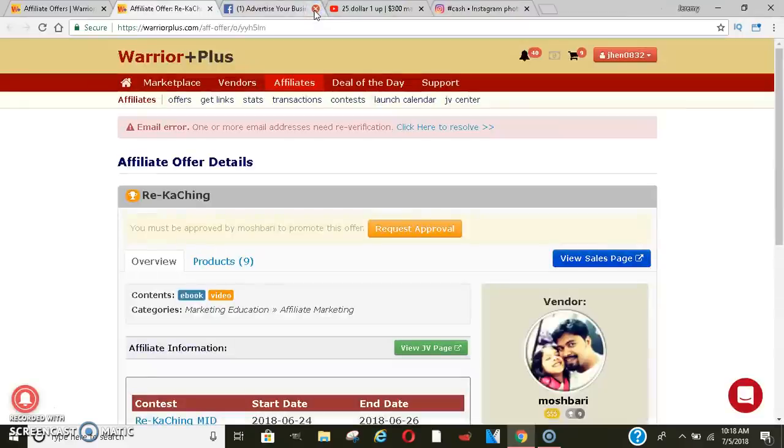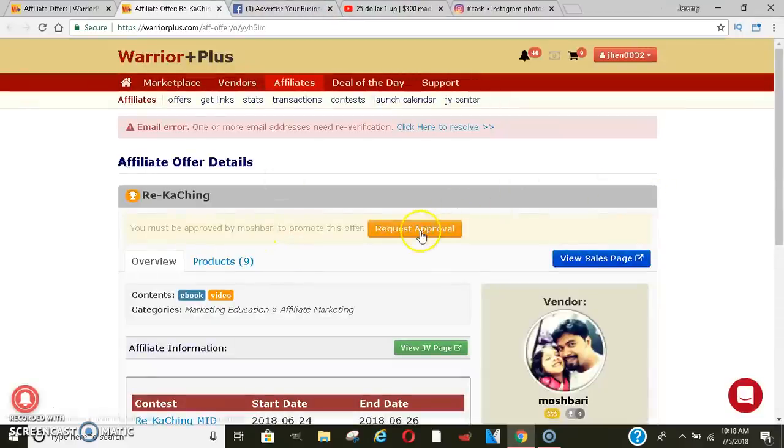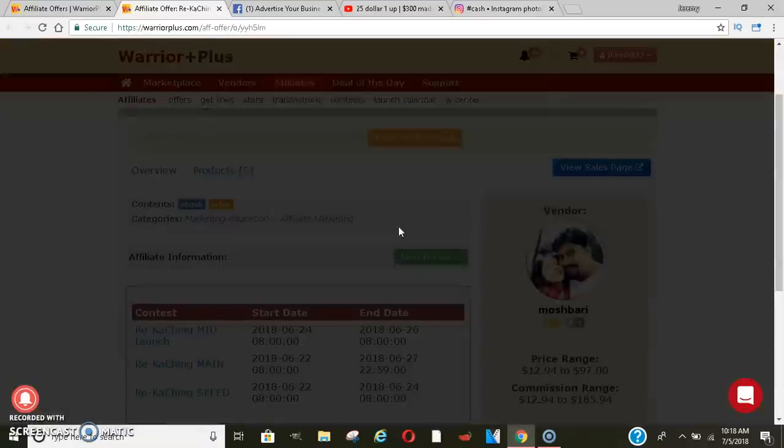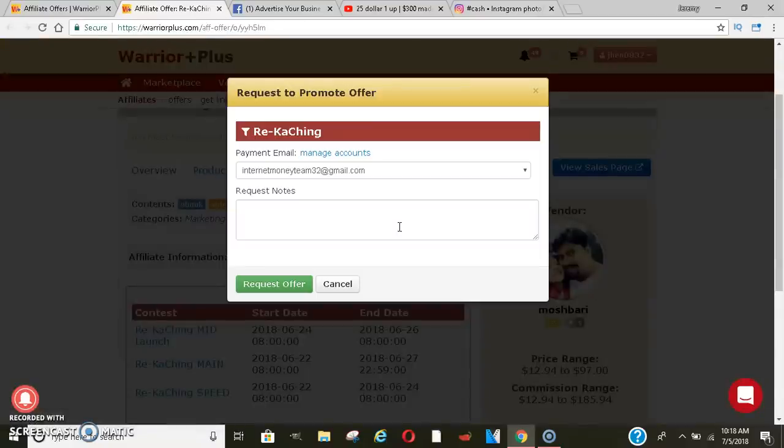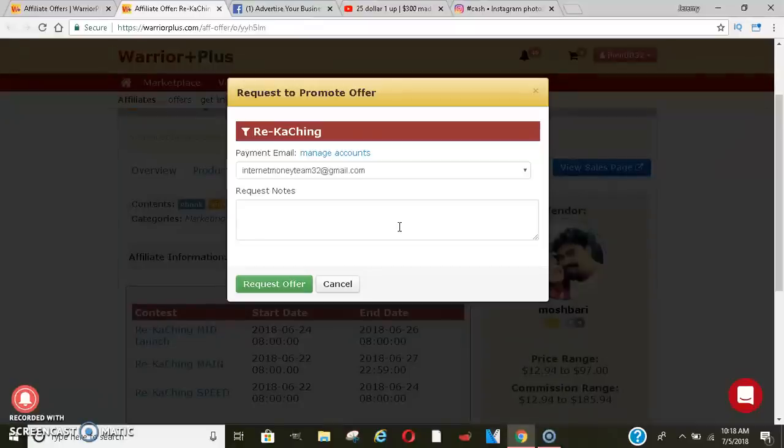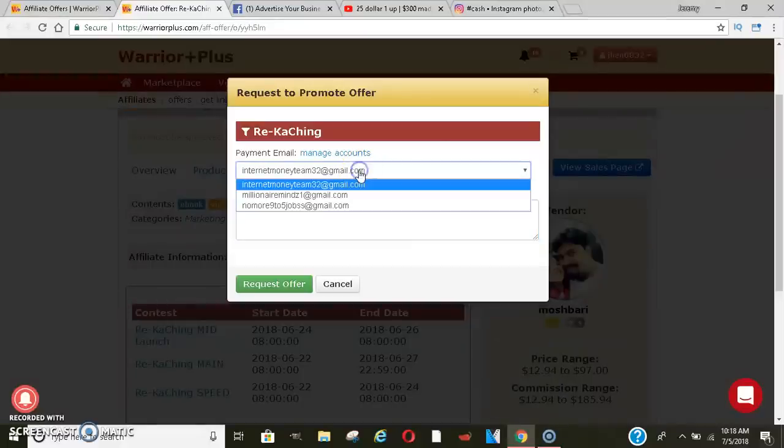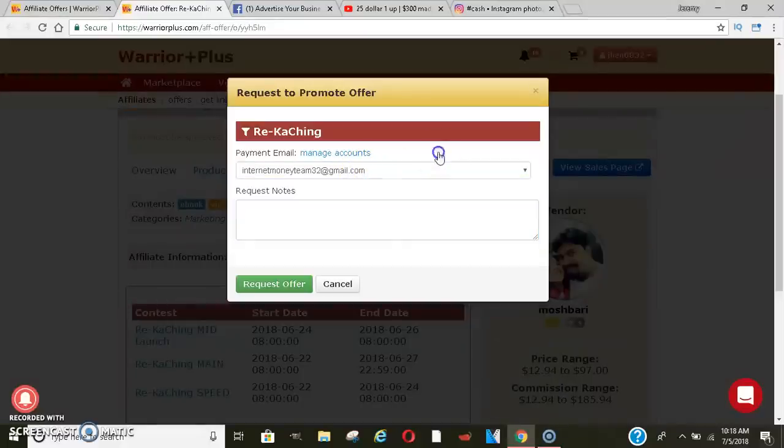And then, like I said, the first thing you need to do is request approval. So they want to approve you before you can promote. Now, with ClickBank, you don't have to get approved. They approve you automatically. But this one, it probably takes sometimes about an hour. Sometimes it takes 24 hours. But you just want to do a lot of them so that way some get approved fast and you'll be able to get started immediately.